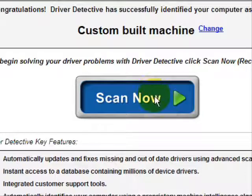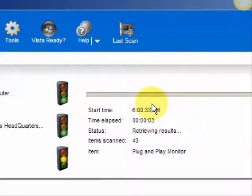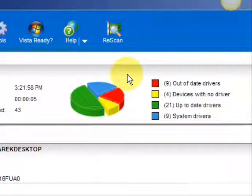It gives you access to a database of millions of different device drivers, customer support, all that. We're just going to do a full system scan here, and it scans our system for out-of-date drivers. And here are the results. As you can see, it breaks it down into a really easy to read format.